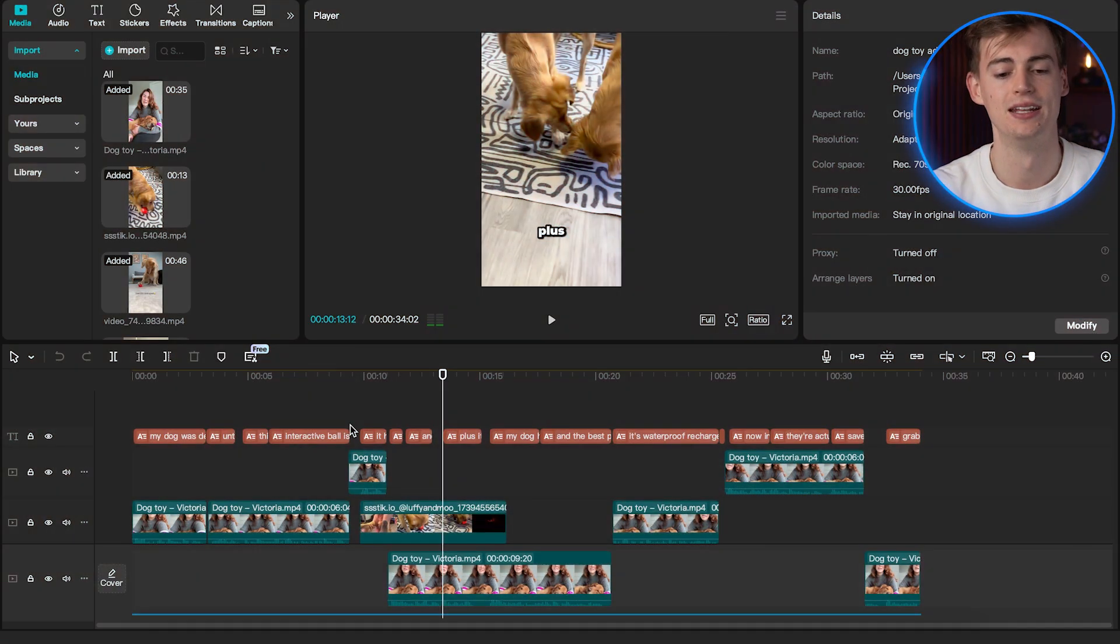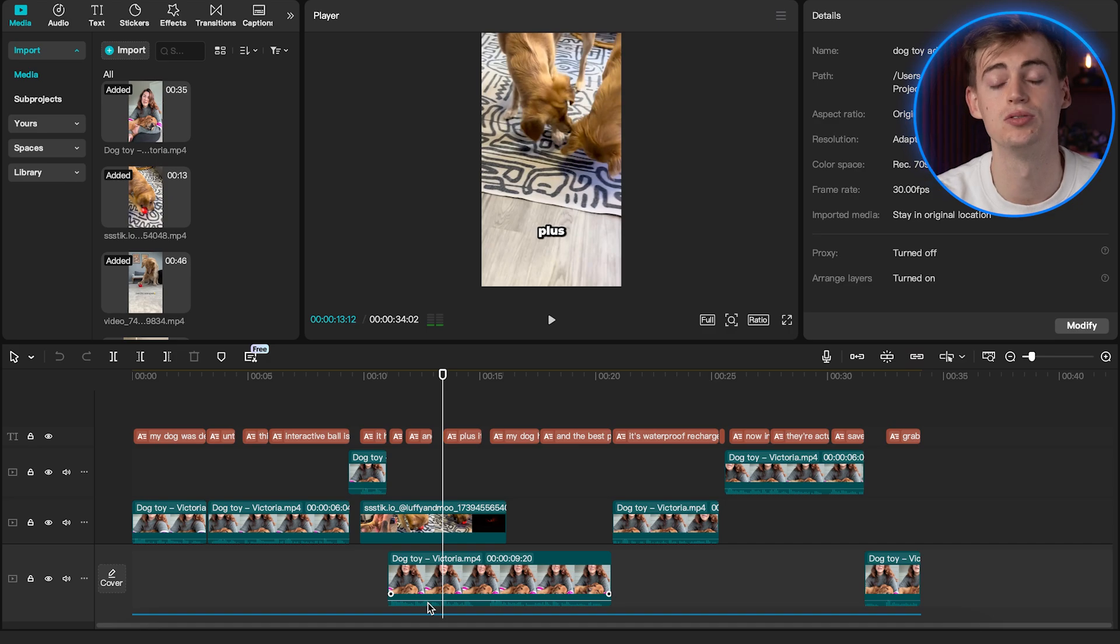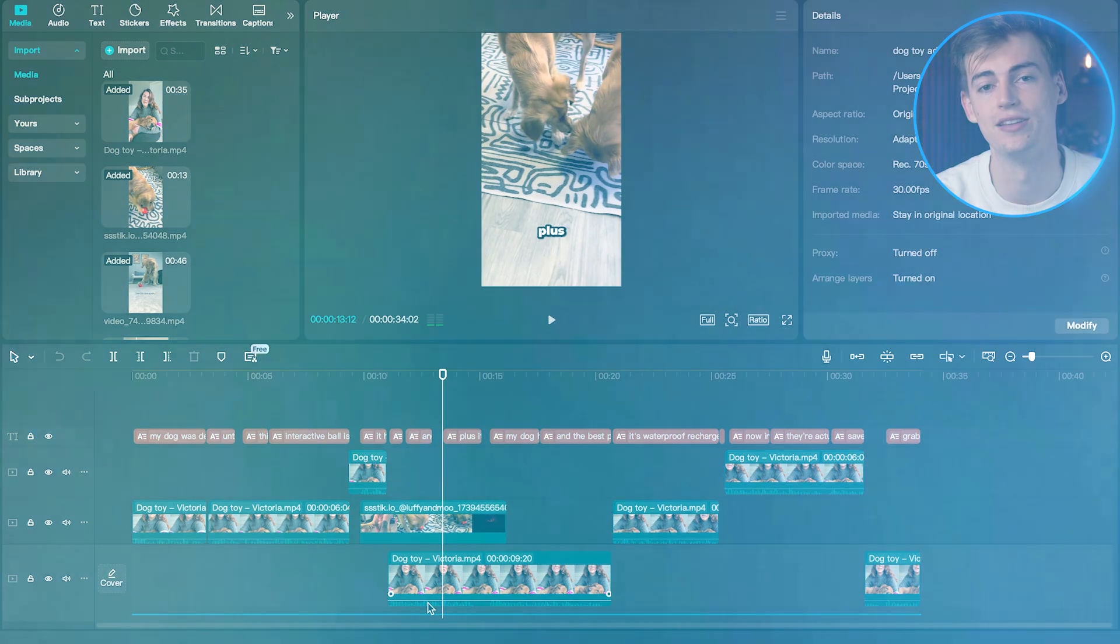So this whole process will take you like less than an hour to make one ad, and you can even reuse them and make slightly different ads over time. Now once you have your ad done, you can start putting it on TikTok shop, and then you can start selling products with it.